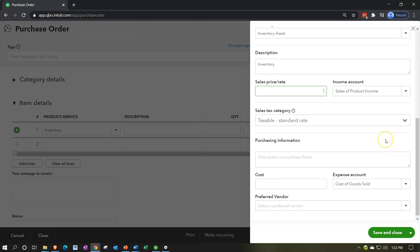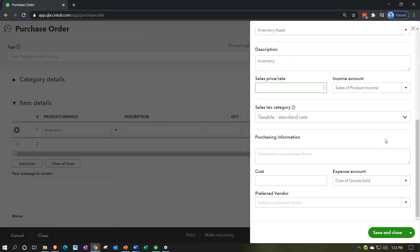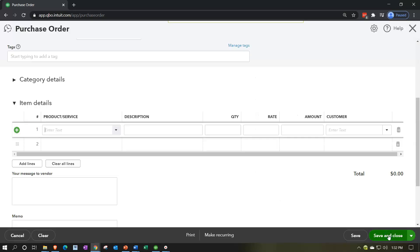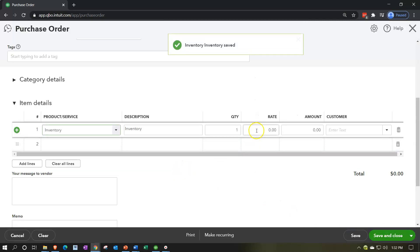Taxable at the standard rate — I'll keep that as is. For purchasing information I'll just say 'inventory' again, and the cost I'll keep blank as well. When we sell it, we're going to expense it as cost of goods sold. We'll talk more about all that in the future when we get into the financial transactions step by step. I'm going to say save it and close it, and then I'll put the inventory item on the books for $1,000.